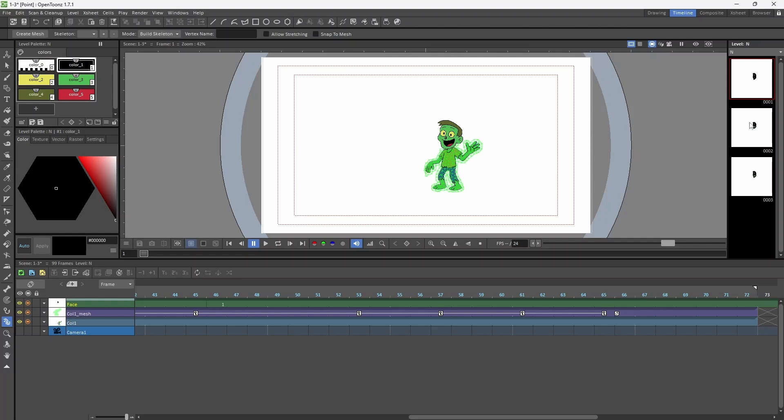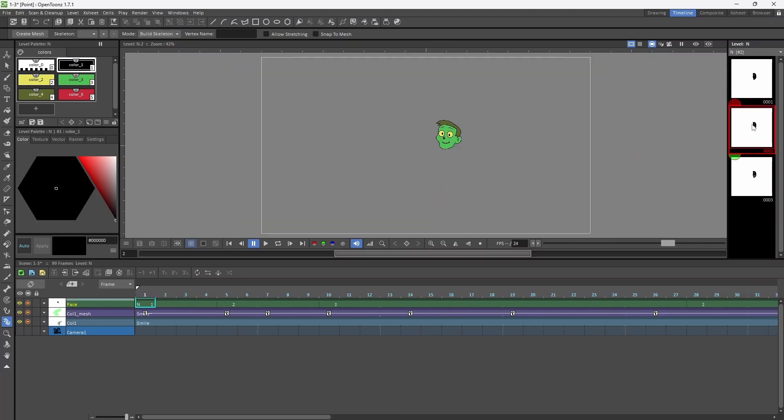For the face, I have created different poses in the level strip. This is the open mouth, this is the closed mouth, this is a sad face.